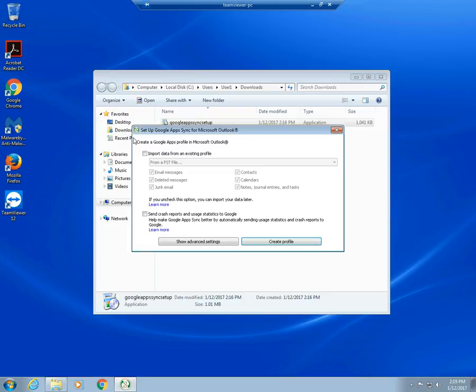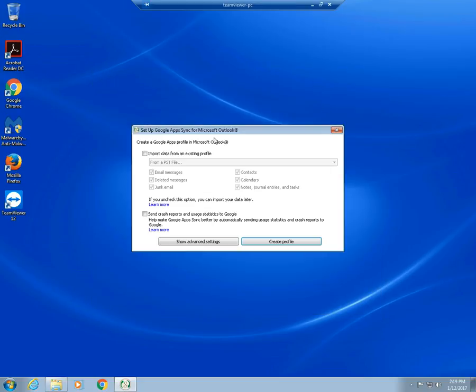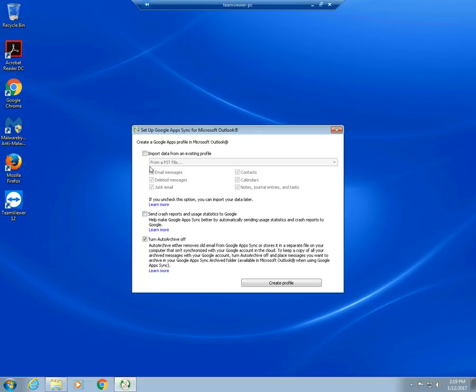And create, okay. So now we're at the pop-up window for setting up Google Apps for Microsoft Outlook. I just like to create the, use the basic settings. You could do show advanced settings right here. Import data from an existing profile. We're not going to do that. There's no need because this is a new Outlook profile we're setting. Turn auto archive off. This is good. You can leave this checked. We don't need auto archiving right now. So we just select create a profile.